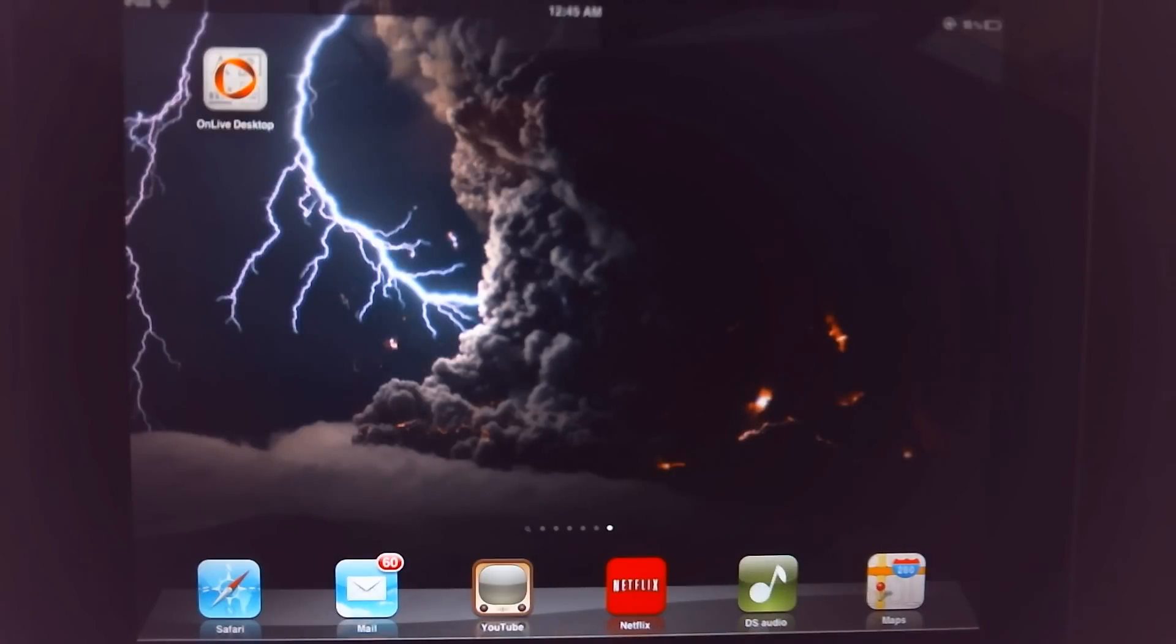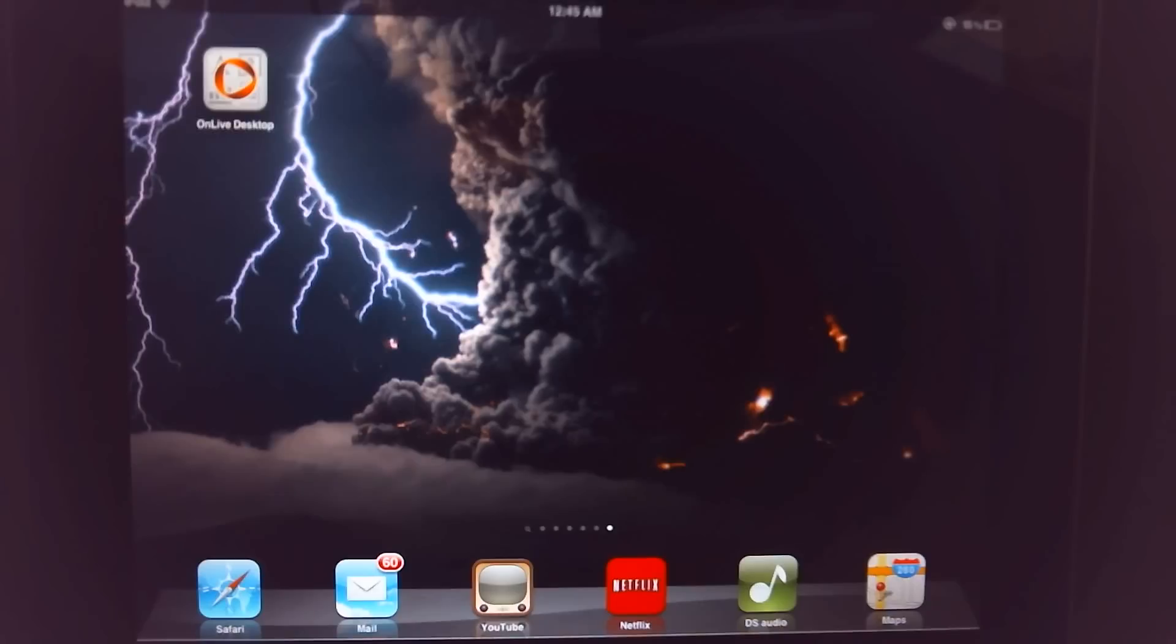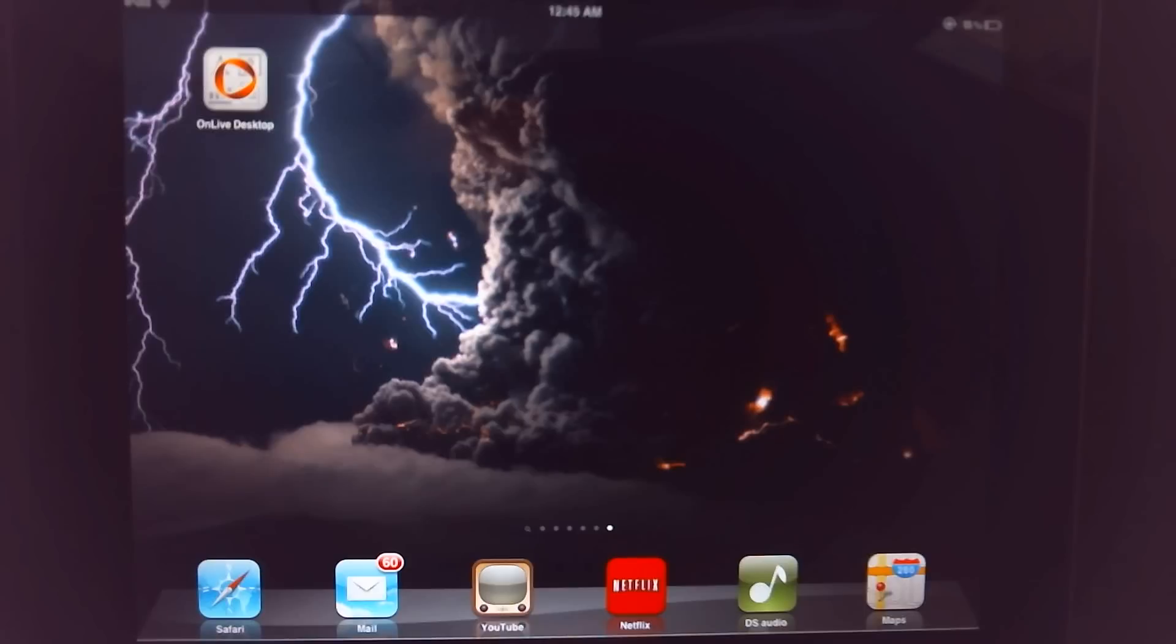The product itself is a Windows 7 desktop that you can see on your iPad or Android device. It has Office products, you know, Word, Excel, PowerPoint, that kind of thing.